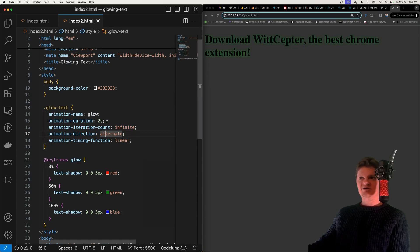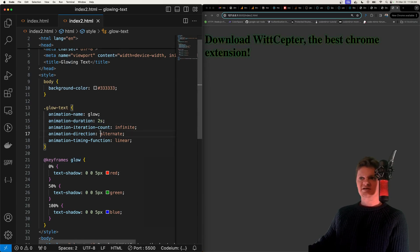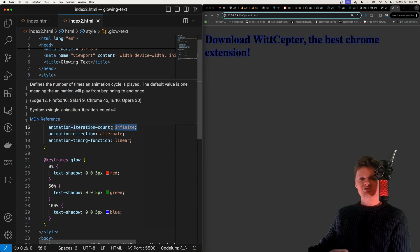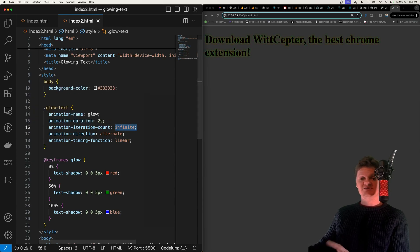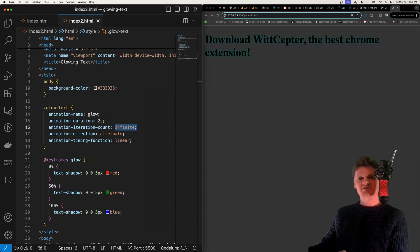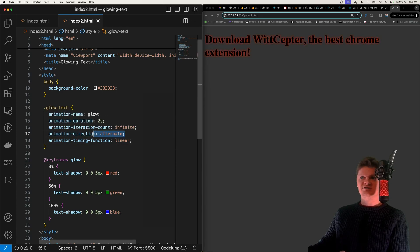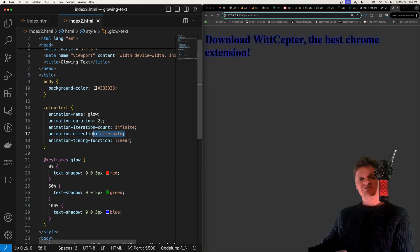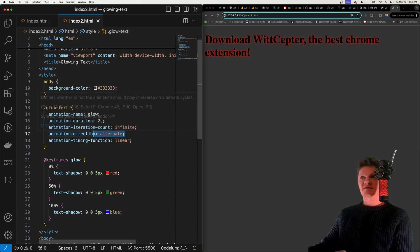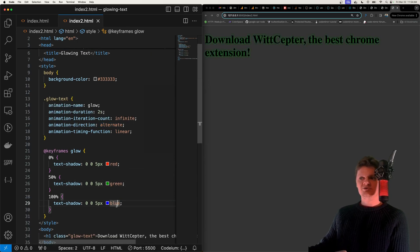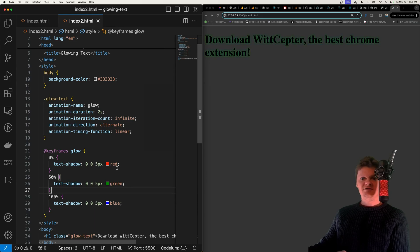We make the animation last two seconds. We set the animation iteration count to infinite which tells the browser to repeat the animation infinitely. We set the animation direction to alternate which tells the browser to play the animation forward first and then backwards. So essentially we'll go red green blue and then blue green red and keep alternating.